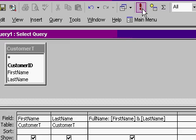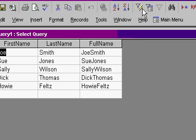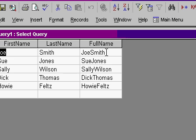Now if I run my query, you can see I've got a new field here called full name with Joe Smith, Sue Jones, et cetera, one right on top of the other. Now, I didn't put a space in there, did I? That's okay. We can add that as well.